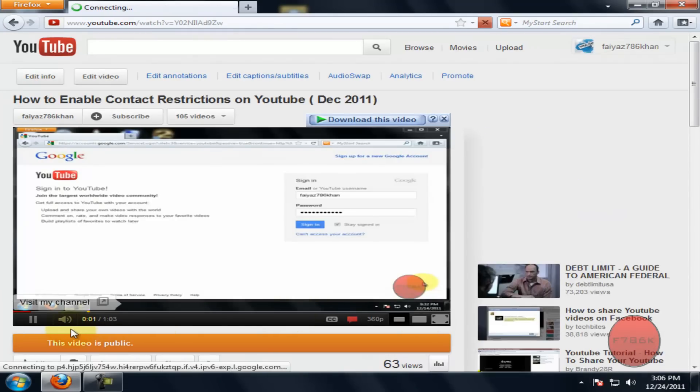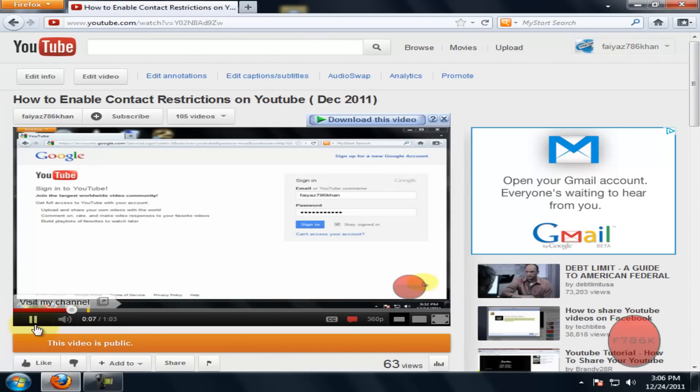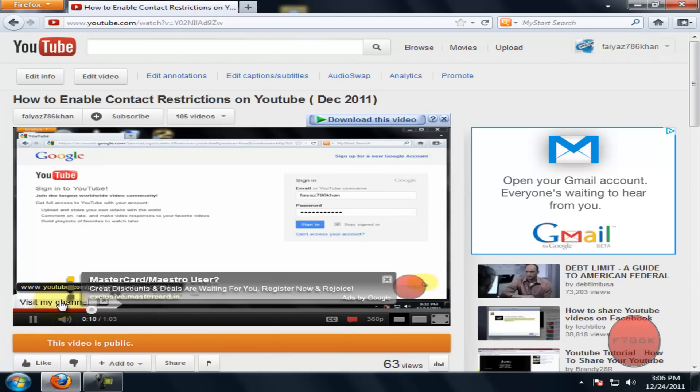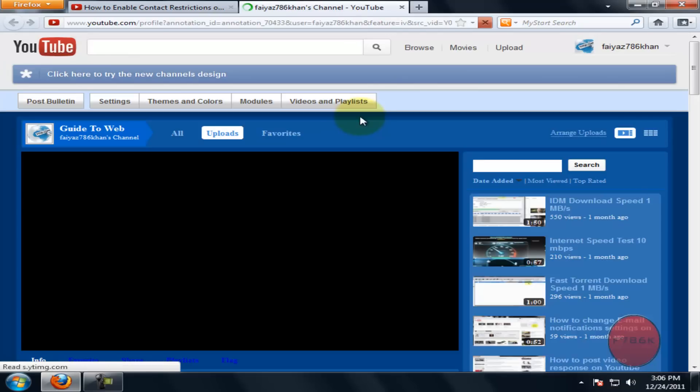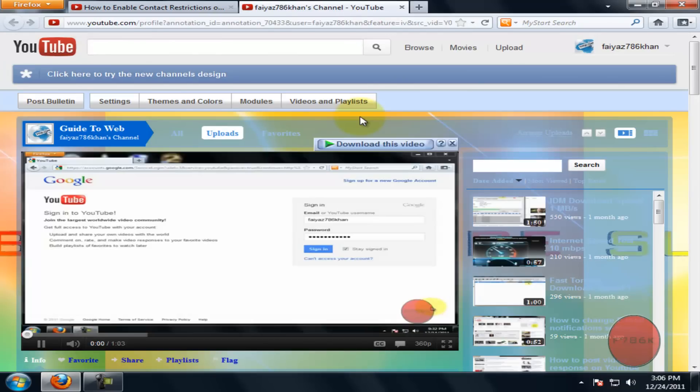Now you could see your annotation on your video. If you hover your mouse over it, you could see your YouTube channel URL. And once you click on it, it will be redirected to your YouTube channel.